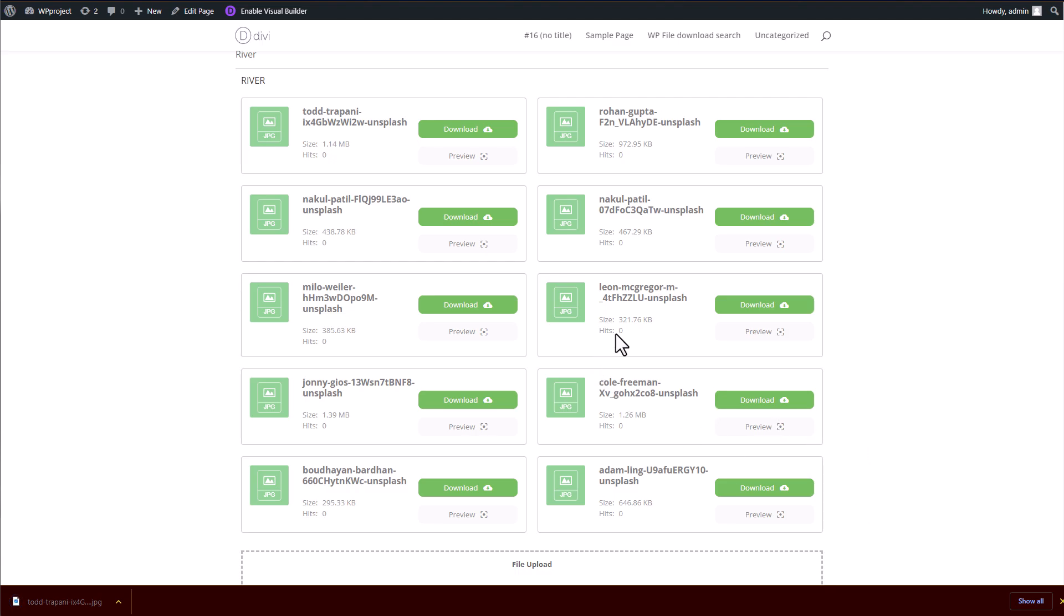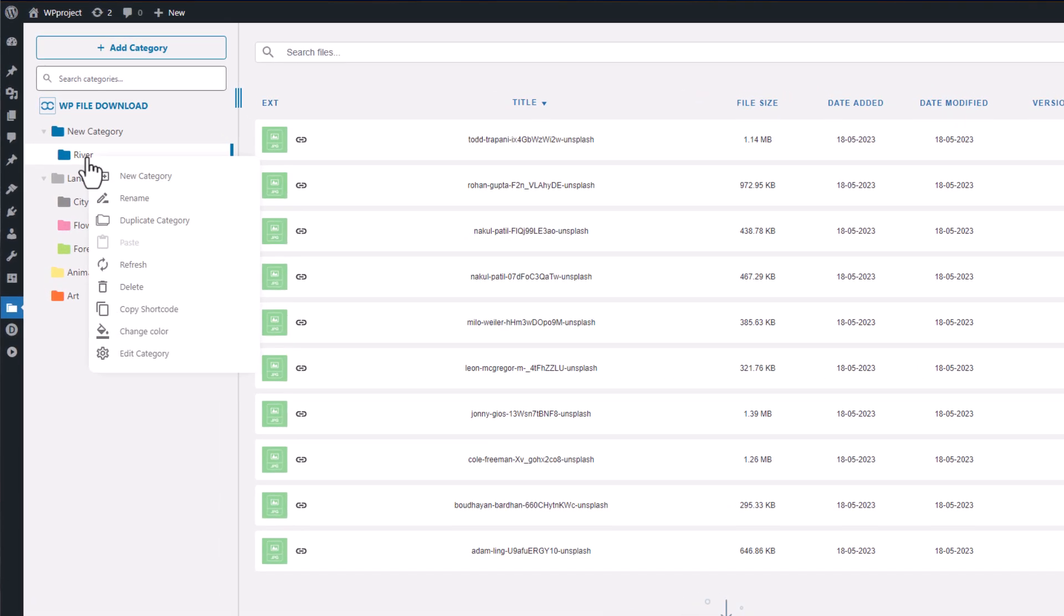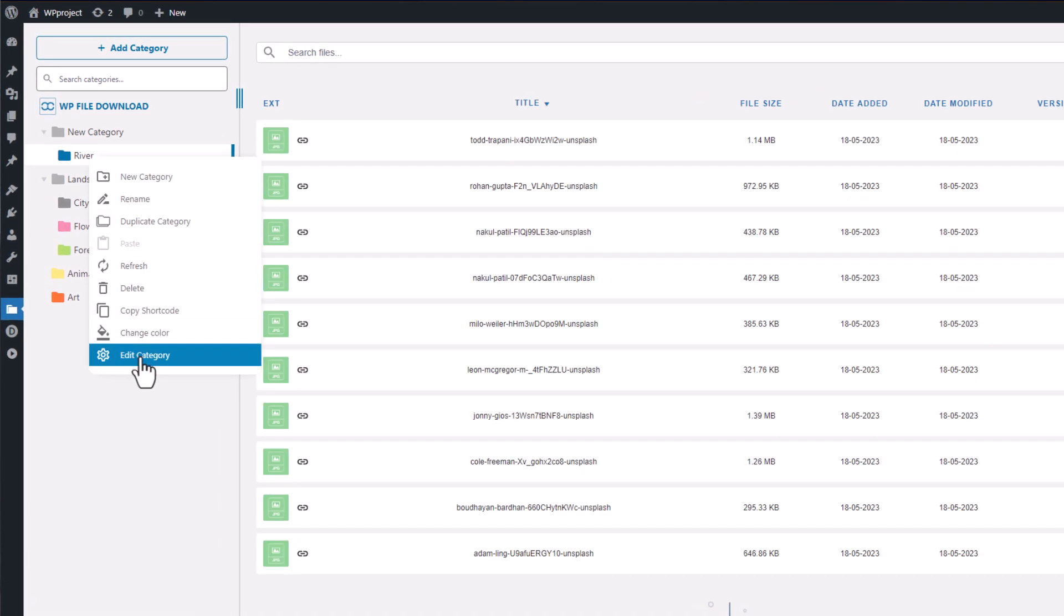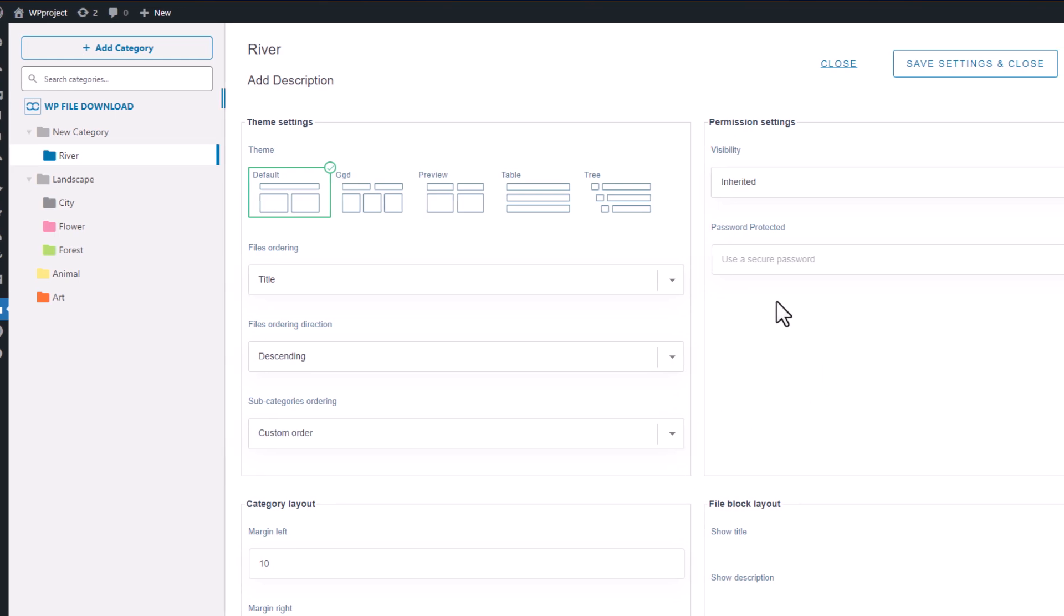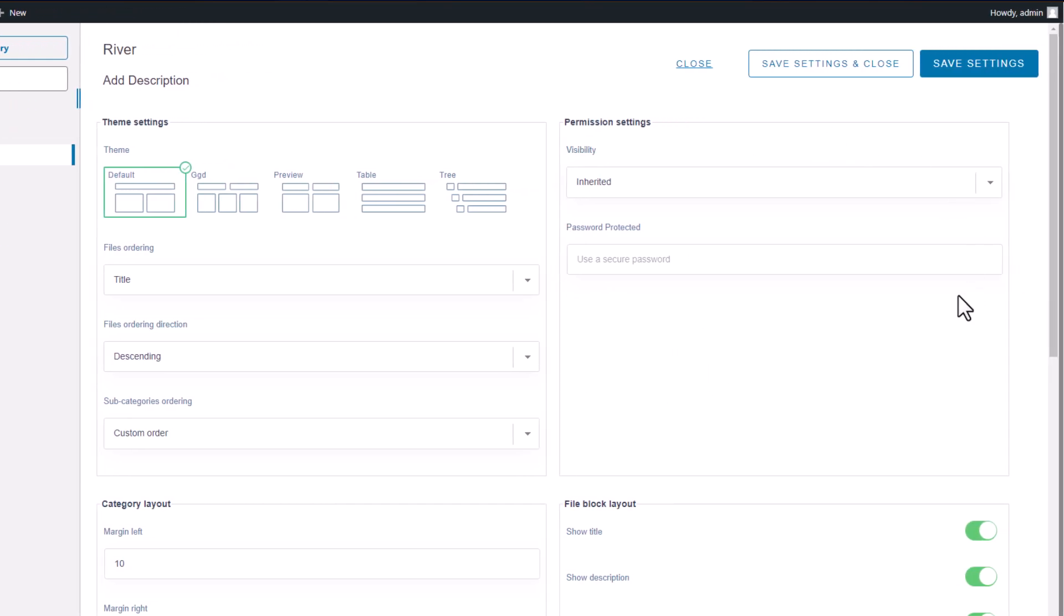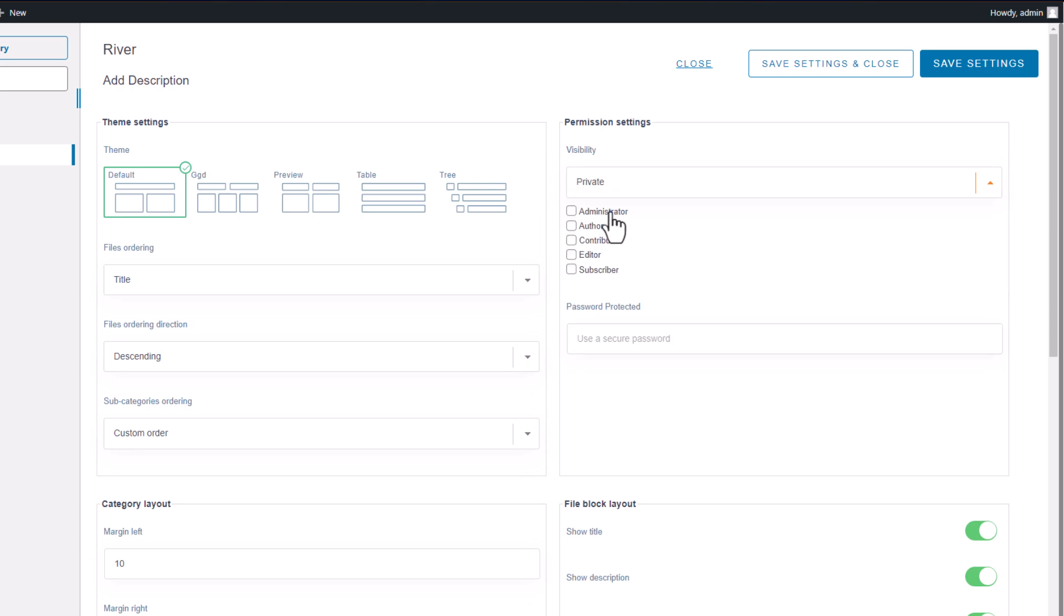However, the file download plugin offers even more advanced capabilities. If you go back to the file download plugin page, right-click on the category, and select Edit Category, a new window will appear providing access to additional options for customizing your file downloads. For instance, the Access Limitation feature allows you to define permissions for downloading, updating, deleting, or editing files. You can also restrict access to specific users or utilize theme settings to control how your files are made available to users.